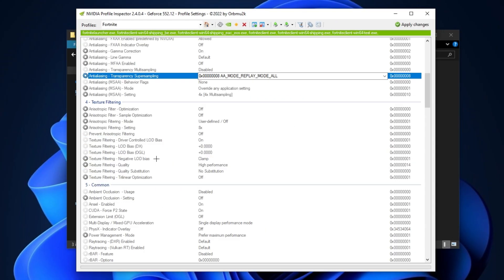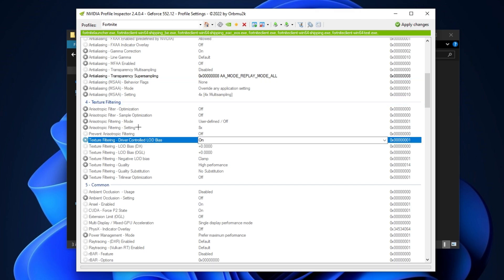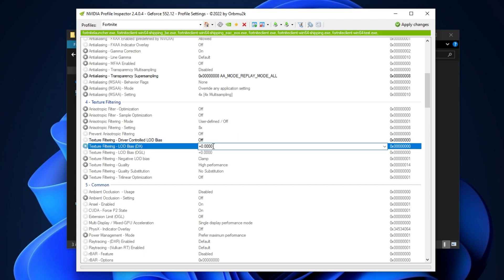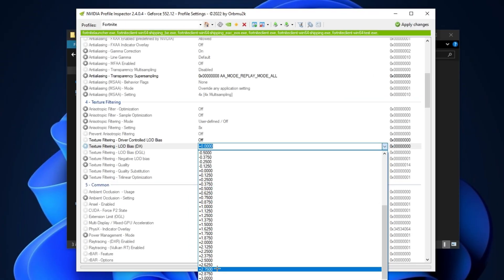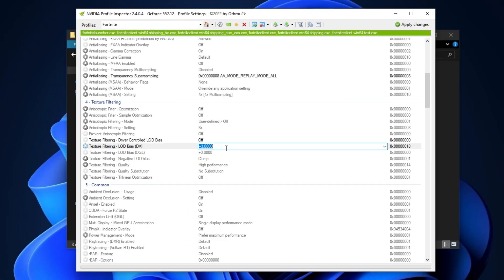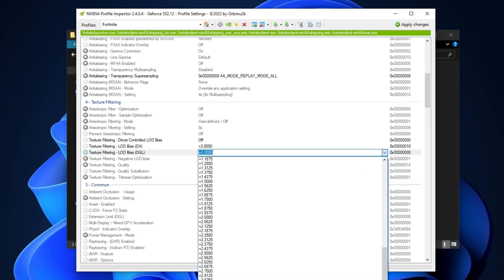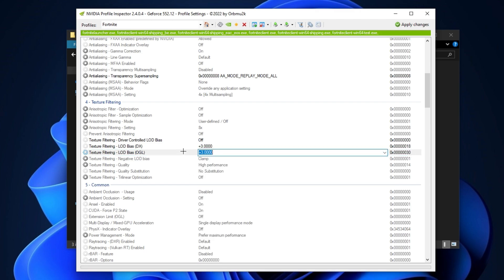After that, scroll down to the texture filtering tab and click on texture filtering driver control LOD bias. By default it's turned on, so simply turn it off. Now click on texture filtering LOD bias DX and set here 3.0 DLL. After that, also set 3.0 on texture filtering LOD bias OGL and click apply changes.